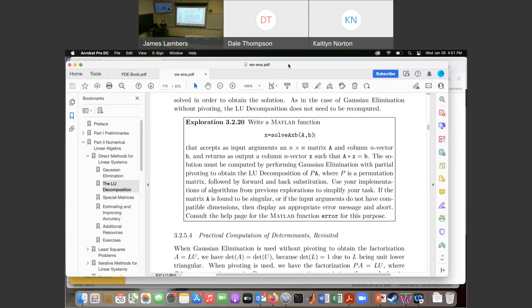We'll continue with LU decomposition on Monday.